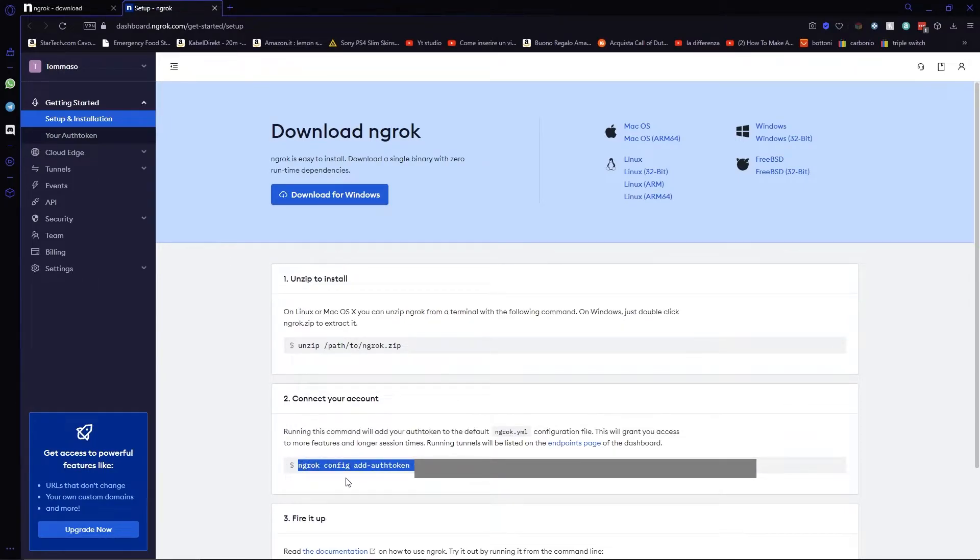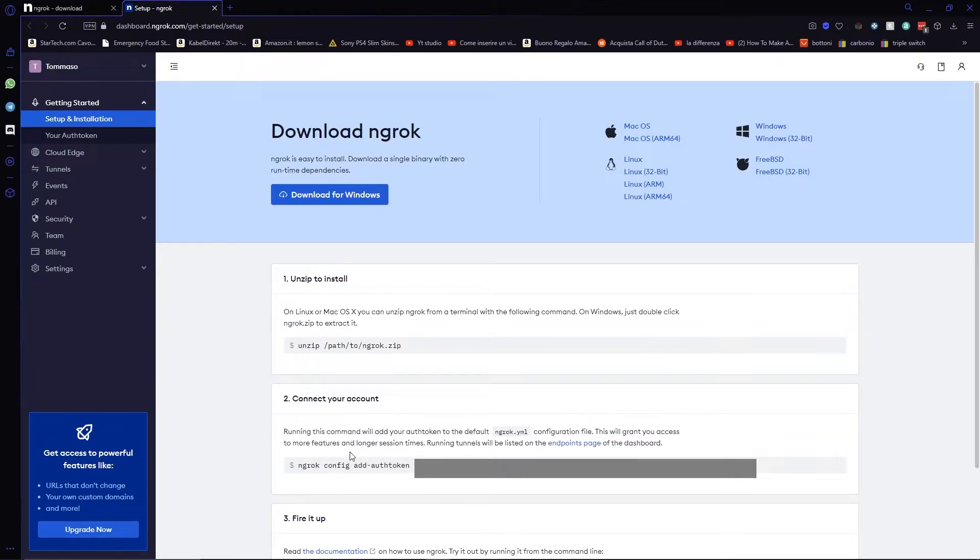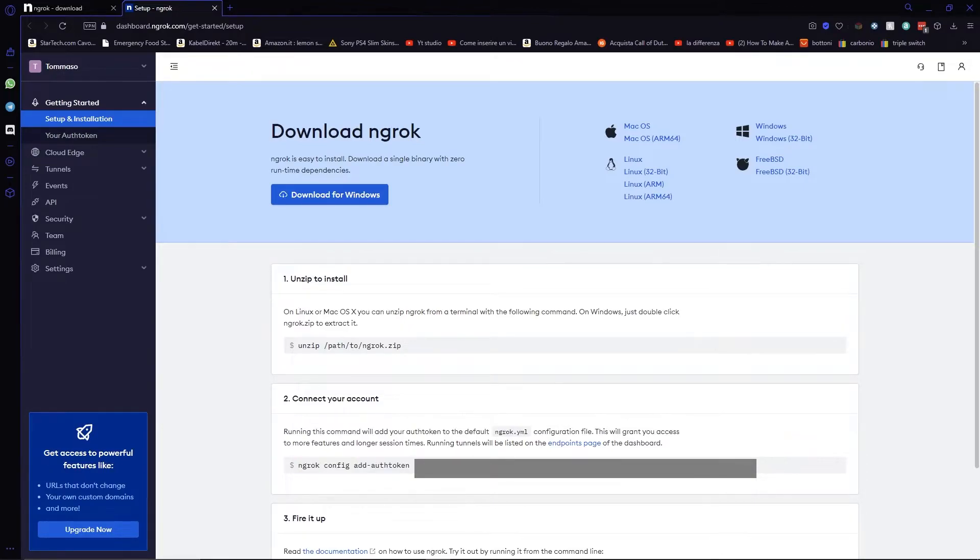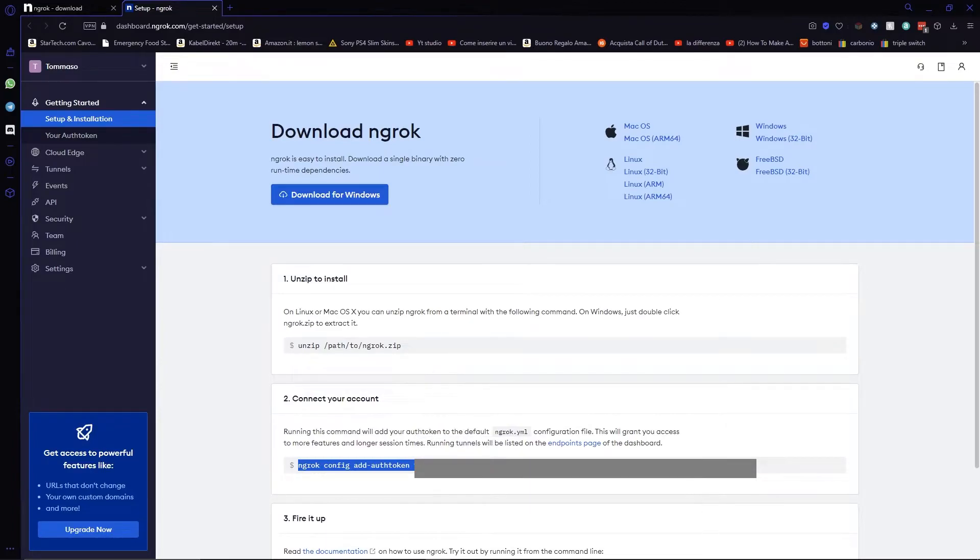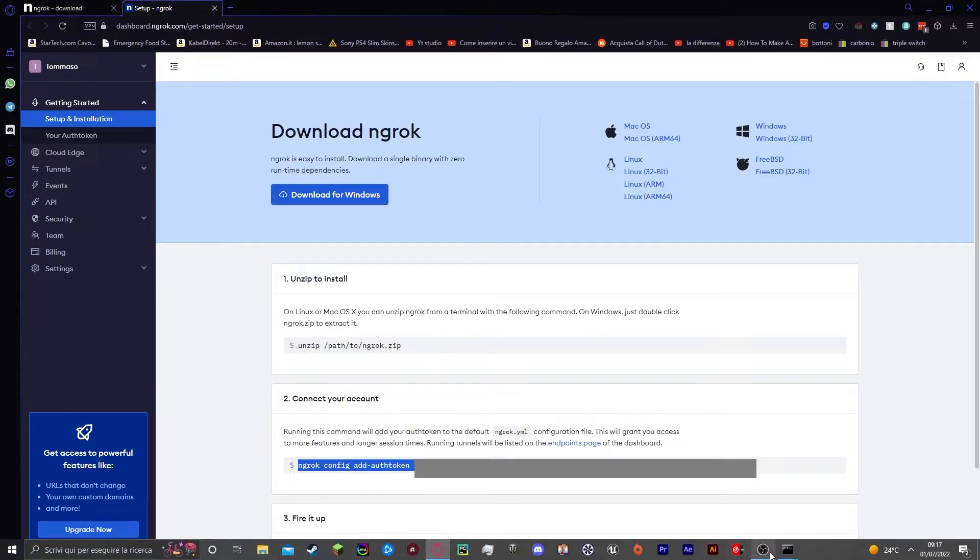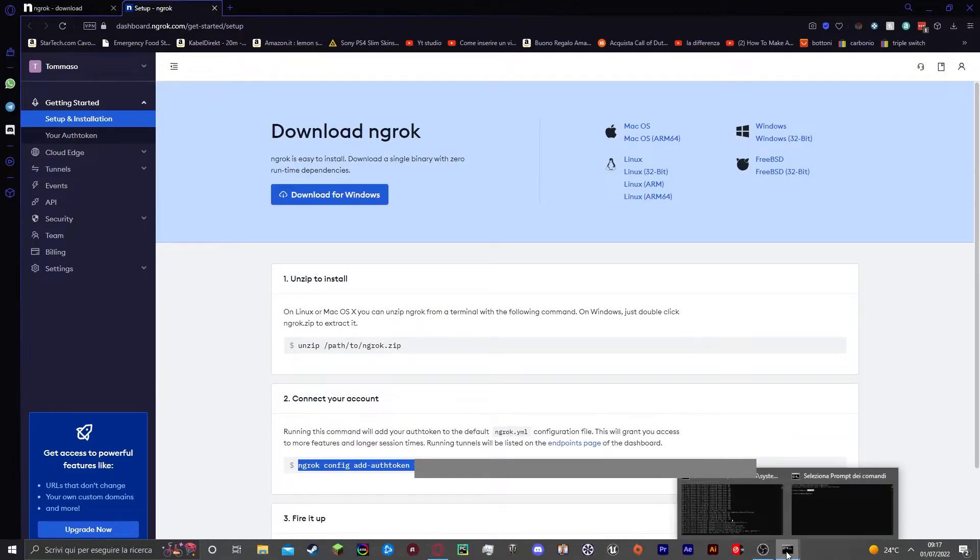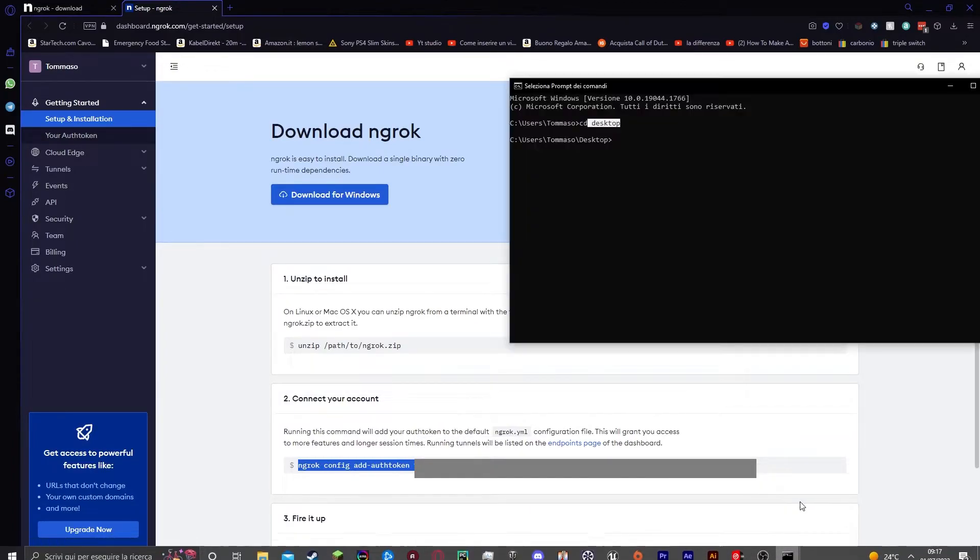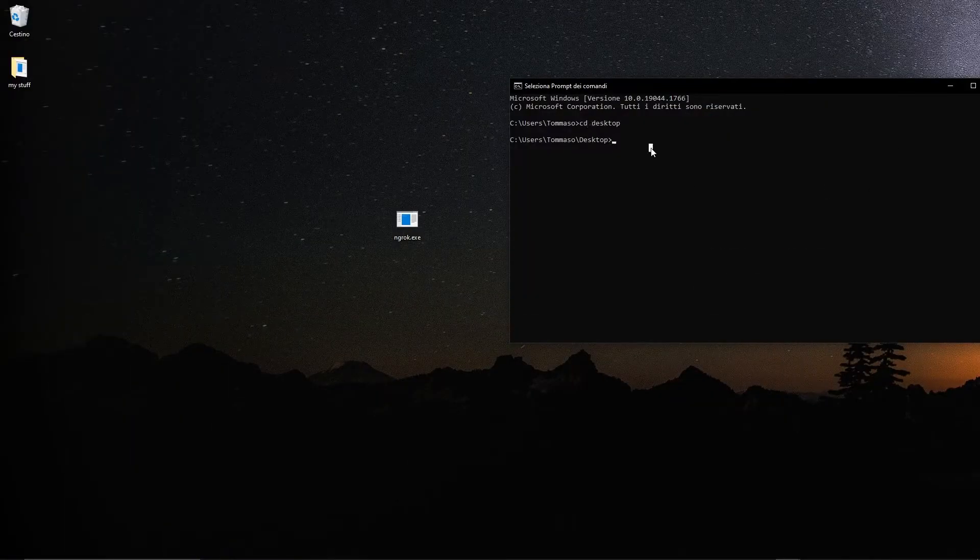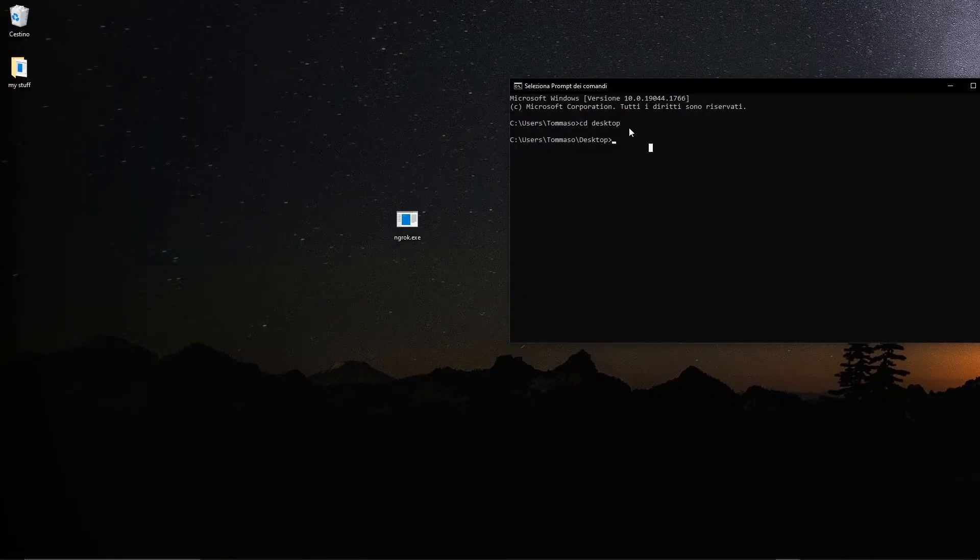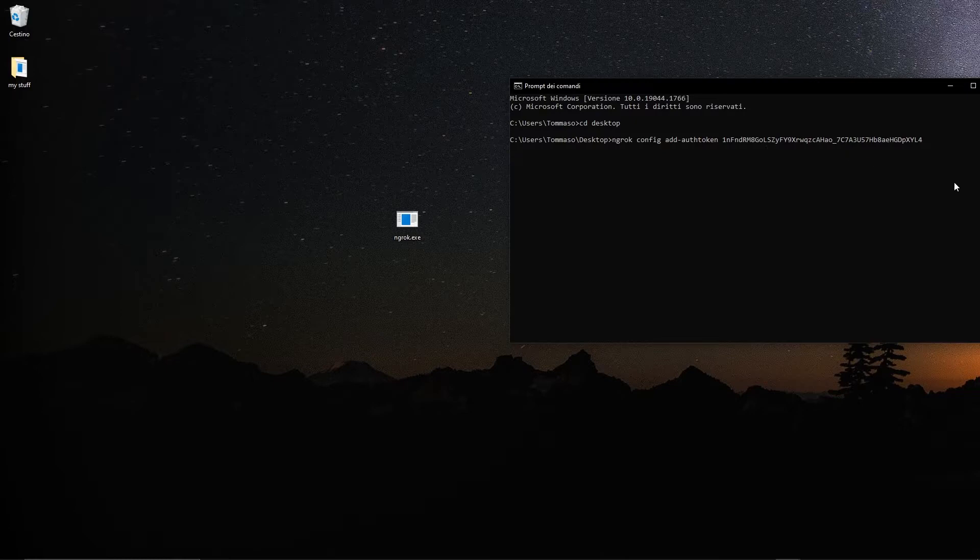but there will be a command that says ngrok config add auth token and then your personal token for your account. What I want you to do is to copy the whole thing like I'm just doing here, copy it all and then go to the command prompt that you opened earlier that is in the same directory as your file and paste that command and hit enter.